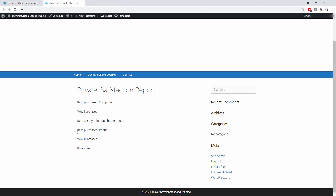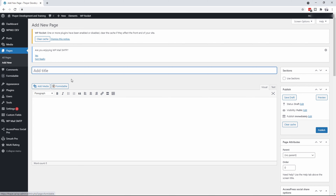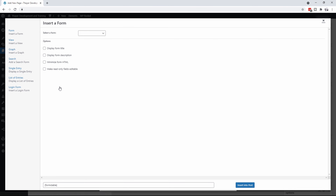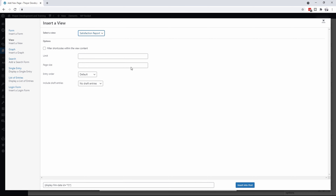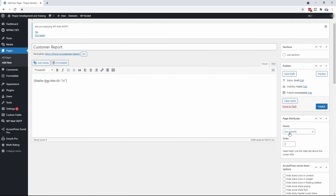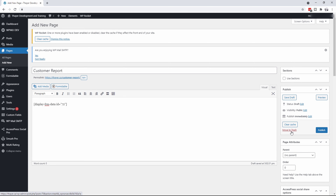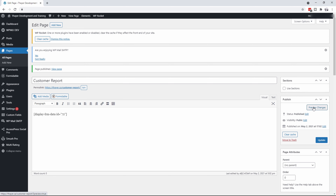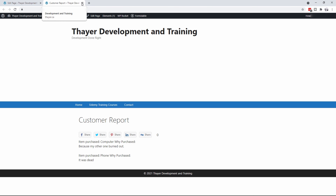What you're going to see now is that it came up with the satisfaction report. What was purchased? Why? Because mine was burnt out. What was purchased? The phone. Why was it purchased? It was dead. So you can see each actual response from your customer. What's even nicer about this is that if I wanted to go over and add a page called customer report, I can click on the Formidable button and say I want to insert a view — my satisfaction report — and insert it into this post. Then I can set up all my security as if it's a page on my site, and when I publish that page, your staff or customers can actually see this on your website. So it becomes an actual page on your website — you can see how you can easily build a lot of stuff with Formidable Forms.